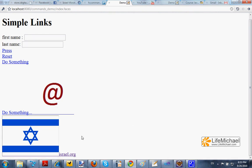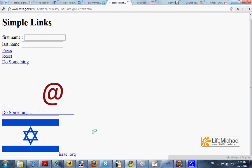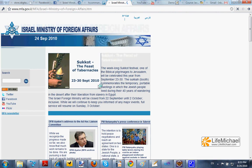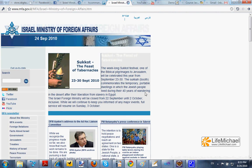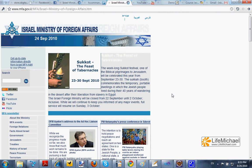Using the output link, we can link to an external website, meaning that when the user presses it, they will be taken to the other website without going through the Java Server Faces cycle. Thank you very much.